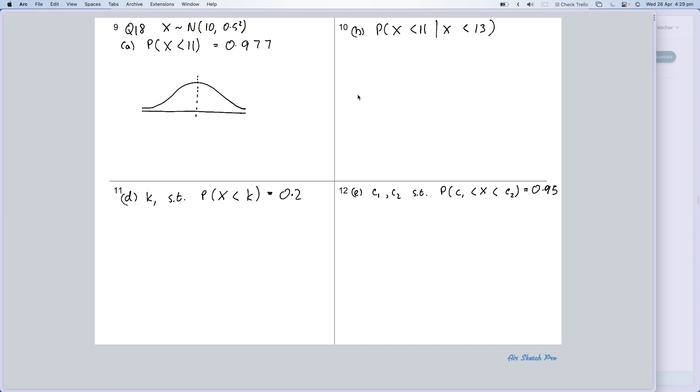So I draw my normal distribution curve in, down the middle there. Bang smack in the middle is 10 here, and then we're looking at X is less than 11, so I'm going to put an 11 here.